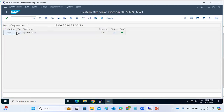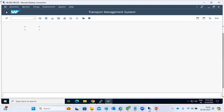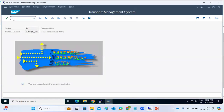In STMS, the Systems tab will show you a list of all systems in your landscape — for example, 10 systems displayed. If a customer asks for a new client in one particular environment, you need to check free disk space as well.